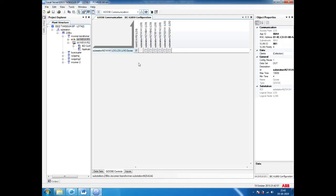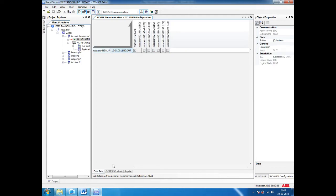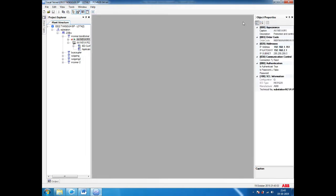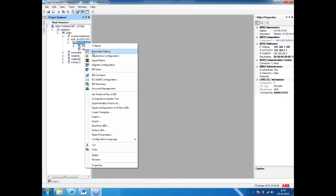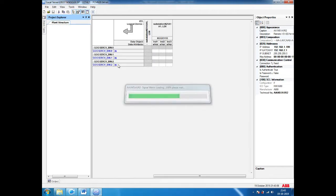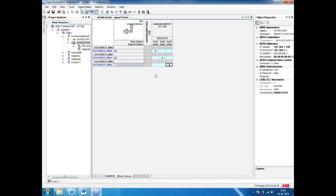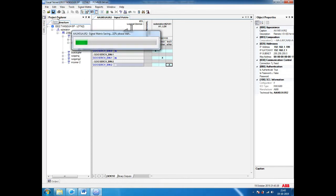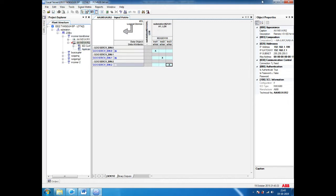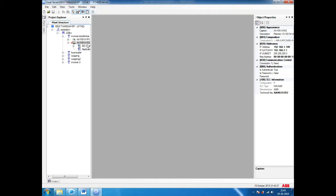After saving, we can open the RIO signal matrix. Once the signal matrix opens for RIO, only one GOOSE is receiving, so there is no confusion. We can go for directly configuring these three inputs. After configuring this, we can go for saving the data. Once you save, you can send this file to both relays. After sending this file, your GOOSE communication is going to work.